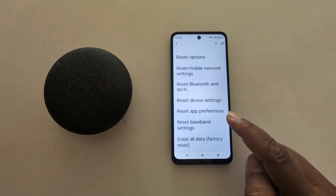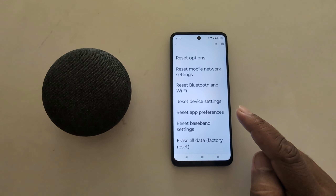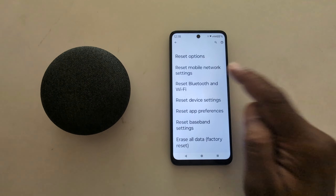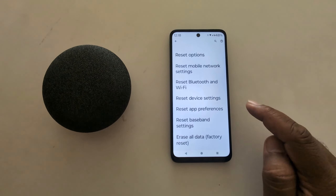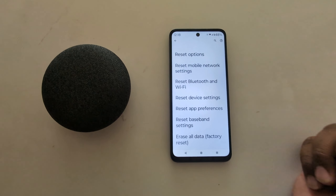In the latest Android 14 version, you can see two options: Reset mobile network settings, and Reset Bluetooth and Wi-Fi options.